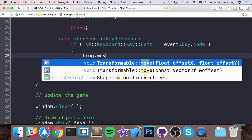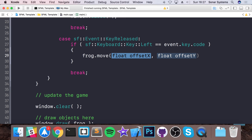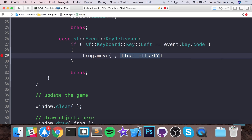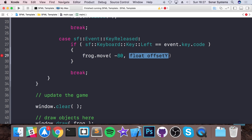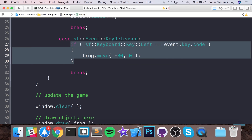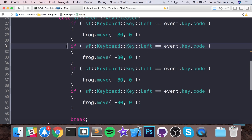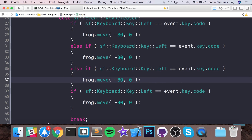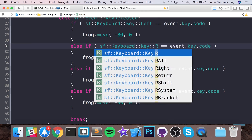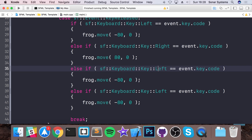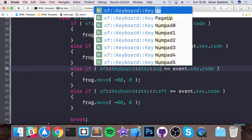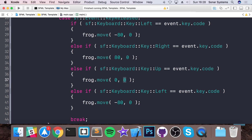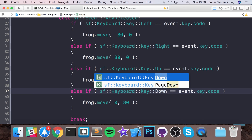Then we do frog.move. For left, we'll use minus 80 in the x-axis and zero in the y-axis, moving it left by 80 pixels. We copy and paste this for four directions, making the others else-if so you can only move in one direction at a time. For right it's positive 80 x and zero y; for up it's zero x and minus 80 y; for down it's zero x and positive 80 y. Let's run this now.